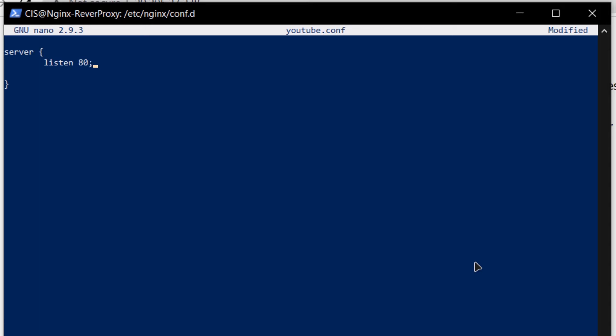I want to listen to all the default requests that do not include a port number. For that, I'm going to type in listen followed by square brackets and within those brackets, I'm going to put in two colons and then after the square bracket, another colon and then the port number which is 80 followed by semicolon.